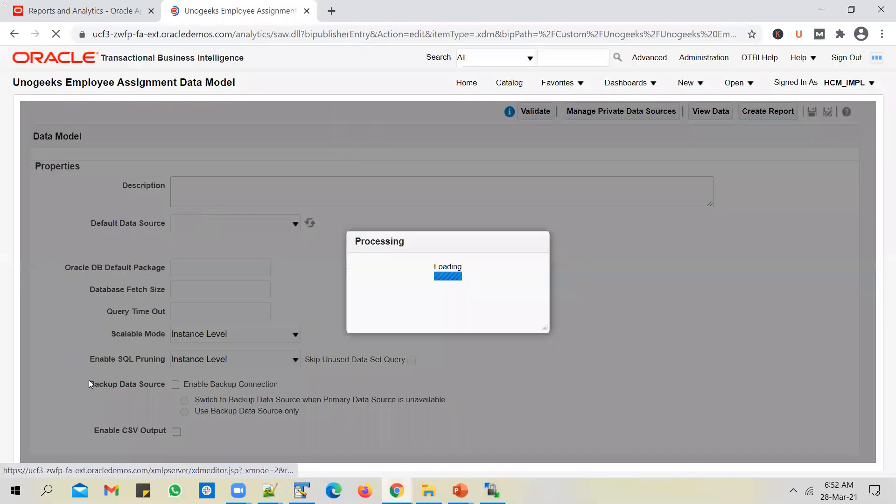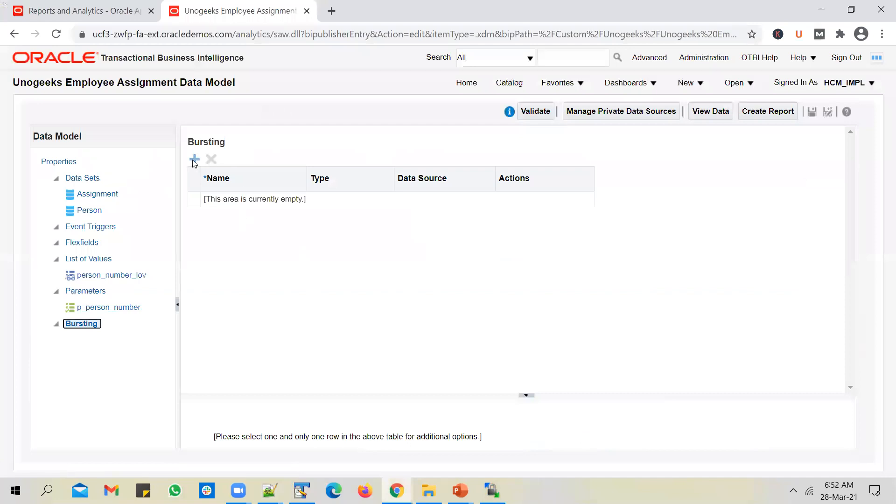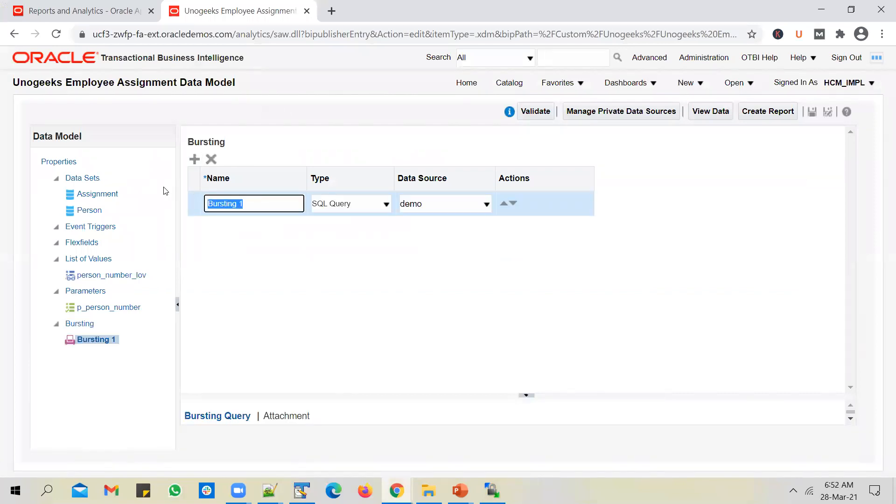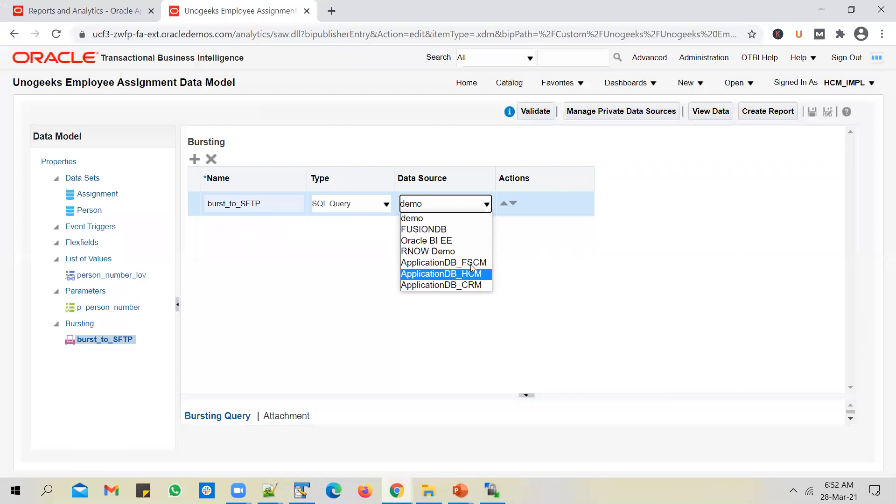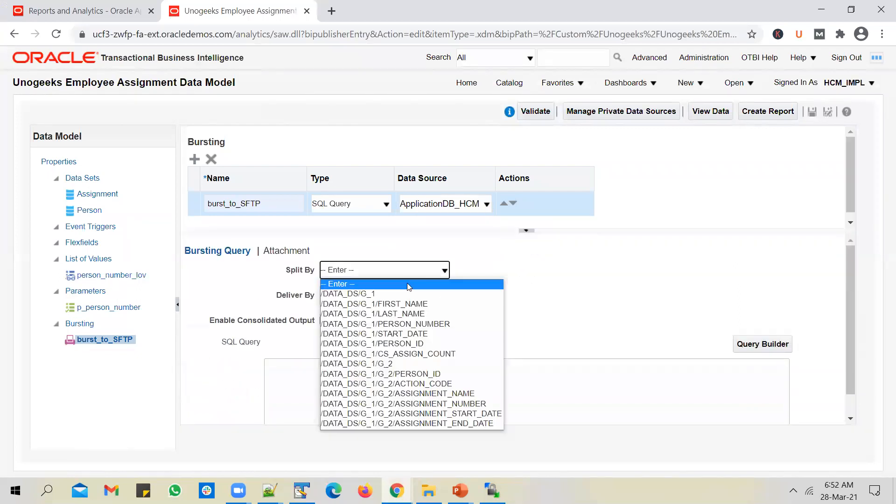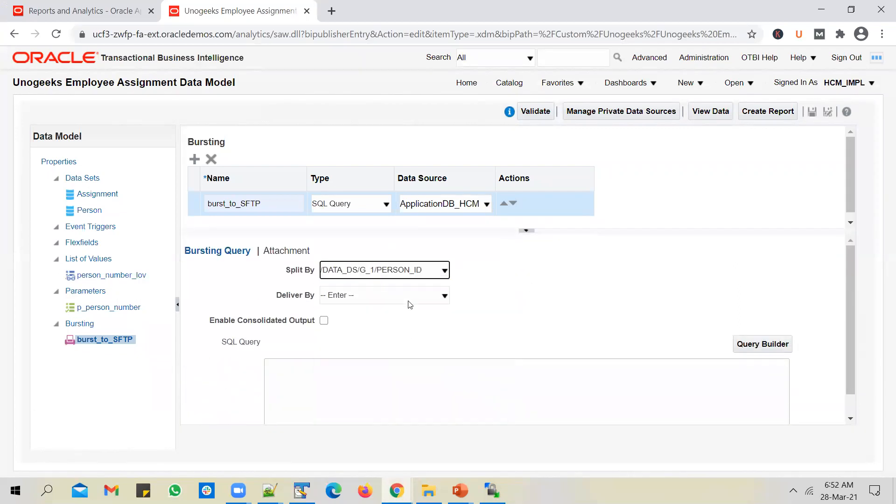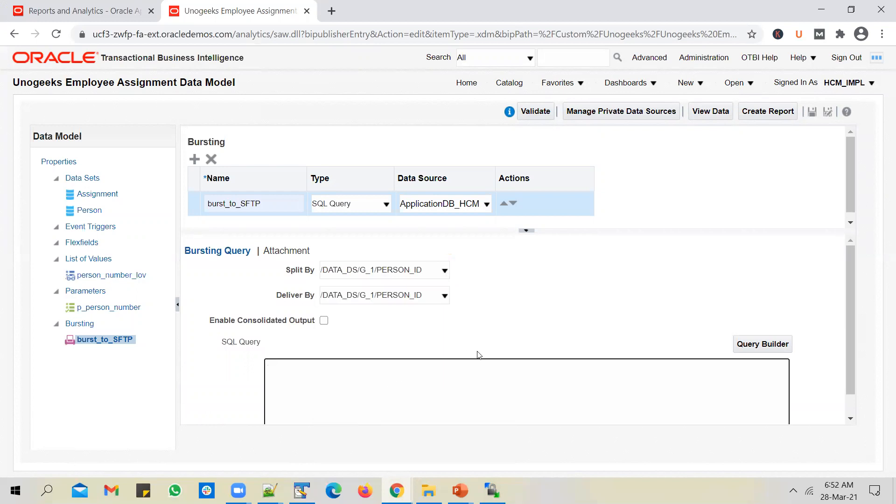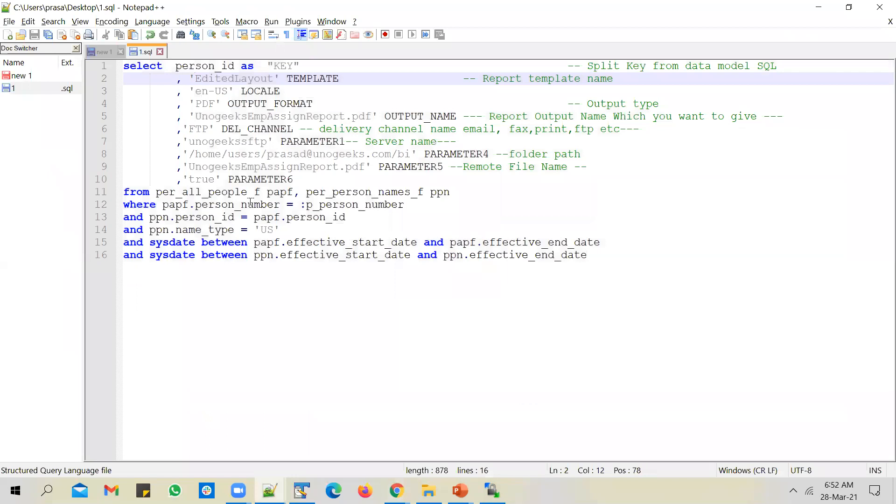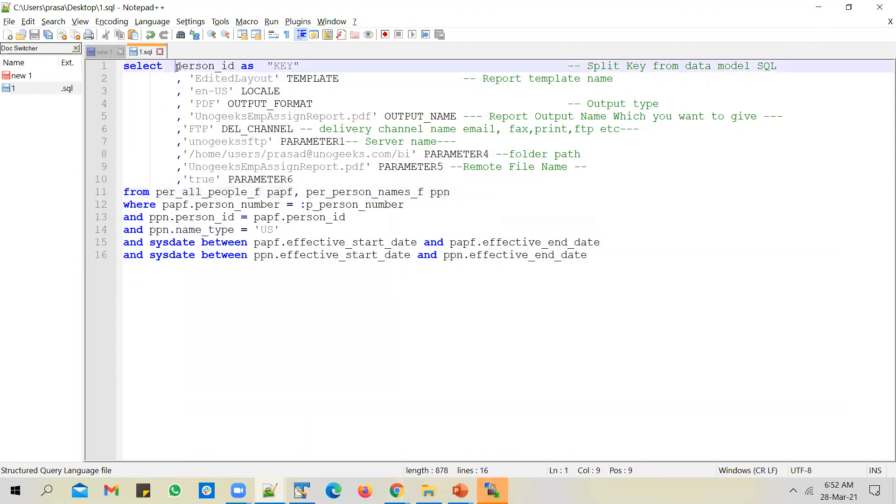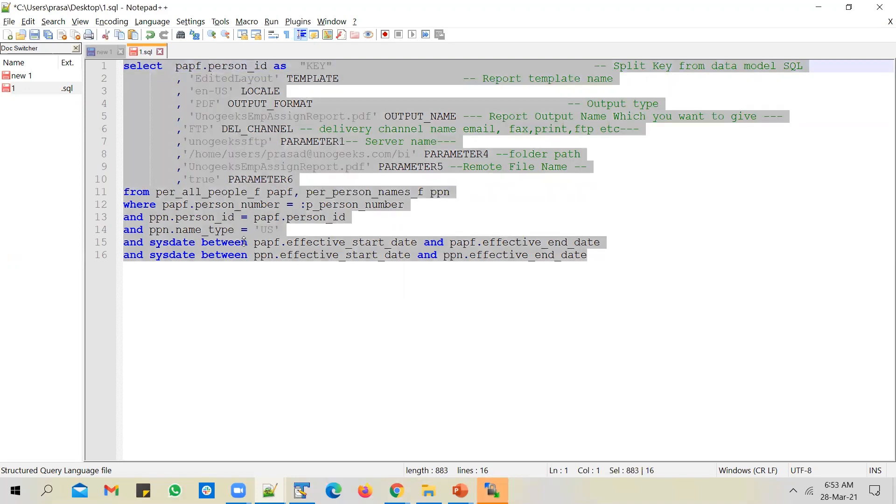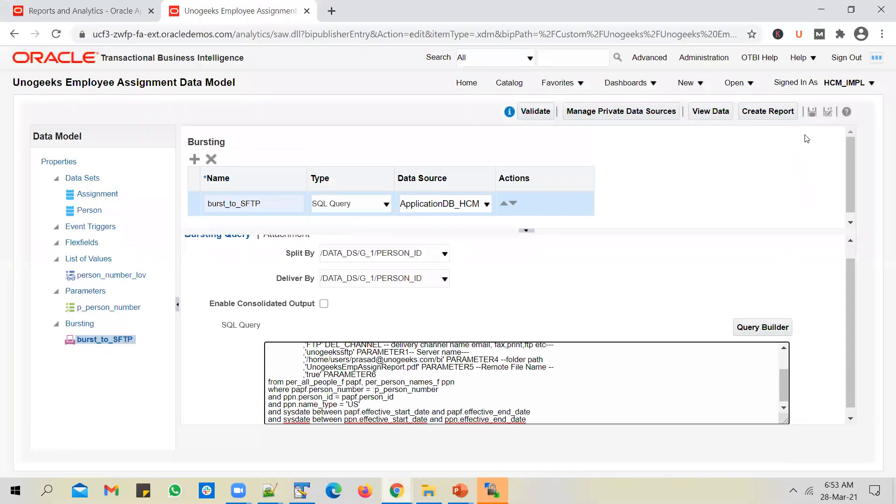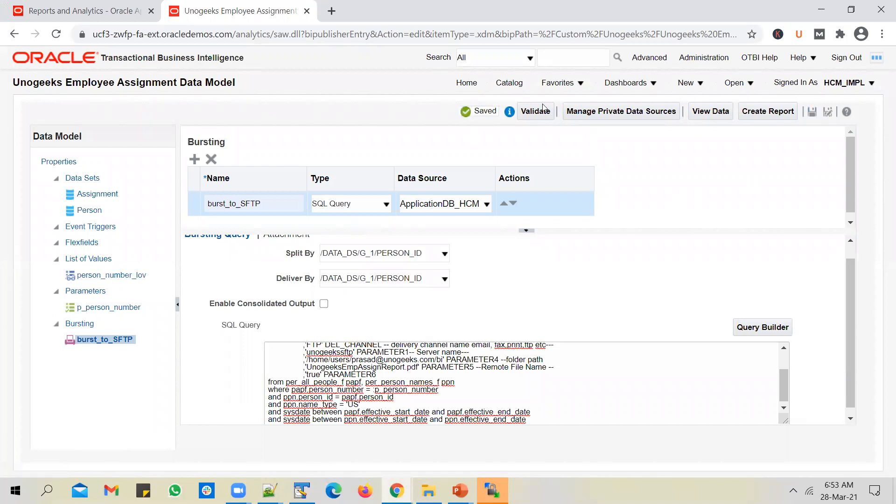Go back to data model and add the bursting query in there. Burst to SFTP, SQL query, data source is HCM, split by person ID, deliver by person ID. Since we have two tables here which have got person ID column, if you paste this query as is, you will get an error. To resolve that, you have to mention alias name for person ID. I've just prefixed the table name for all people here so that you don't get that ambiguous column error. Save it.